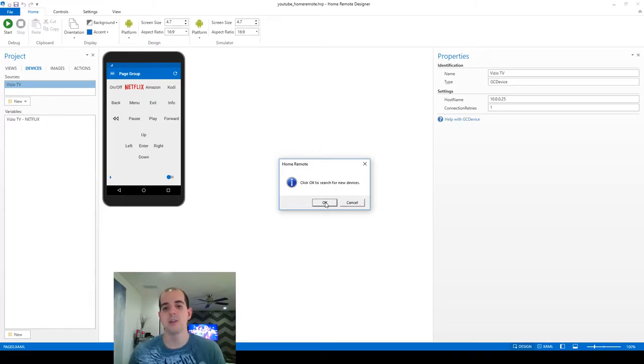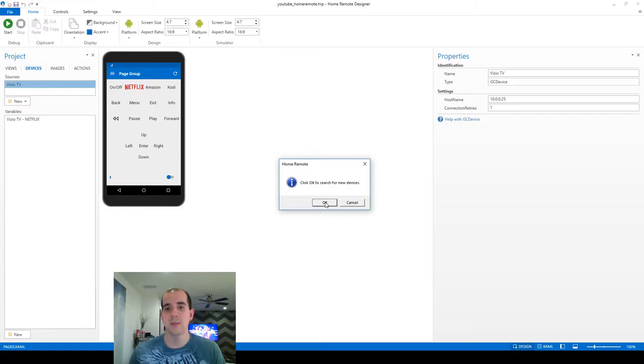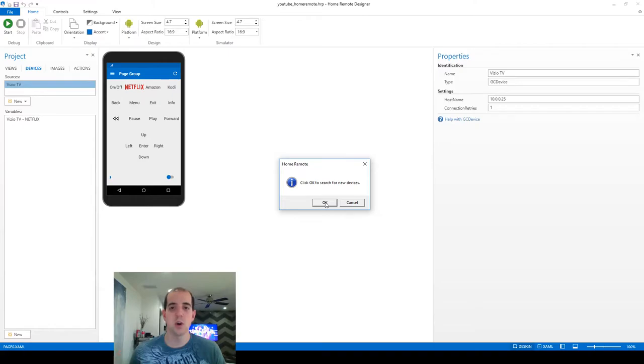Now make sure that whatever your computer, your designer is on, is also on the same local network that your receiver is on. In my case, the wifi that this laptop is hooked up to is connected via switch to the hardwire network that the receiver is on and the two can communicate.